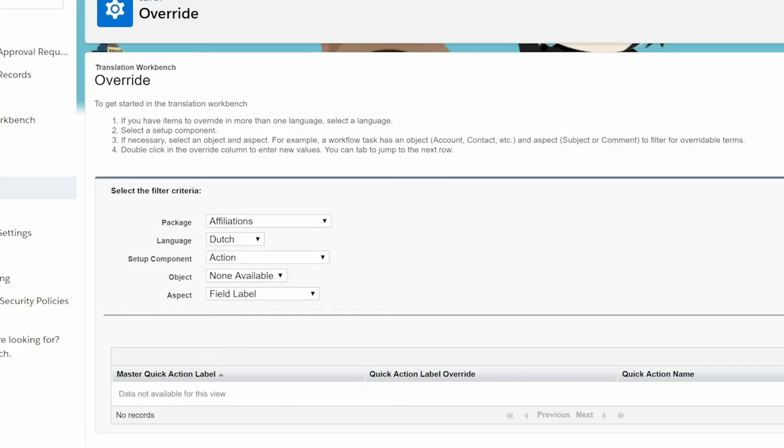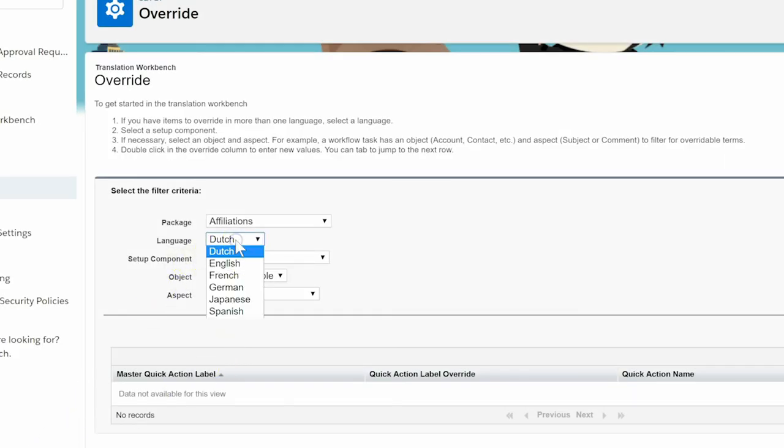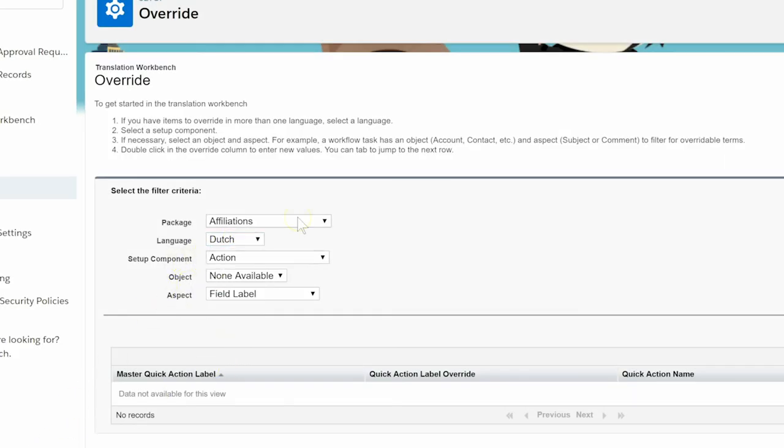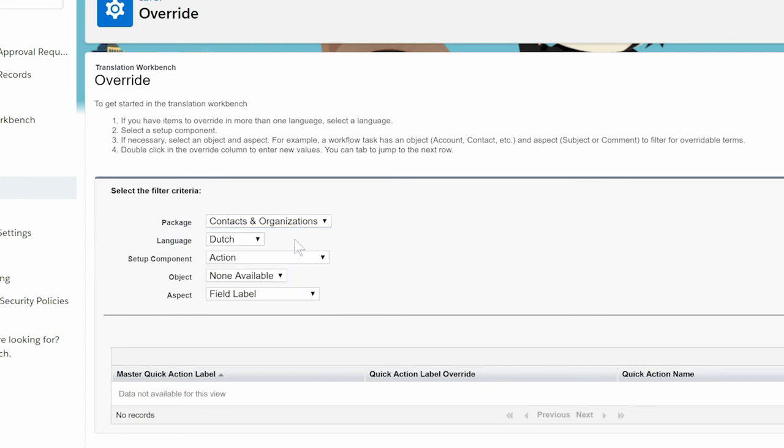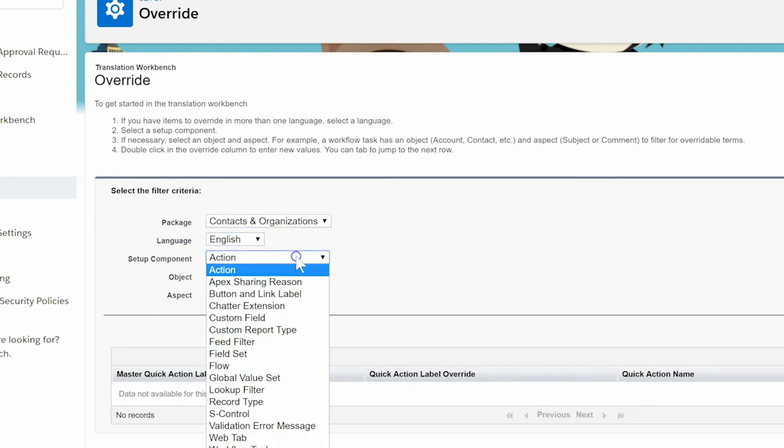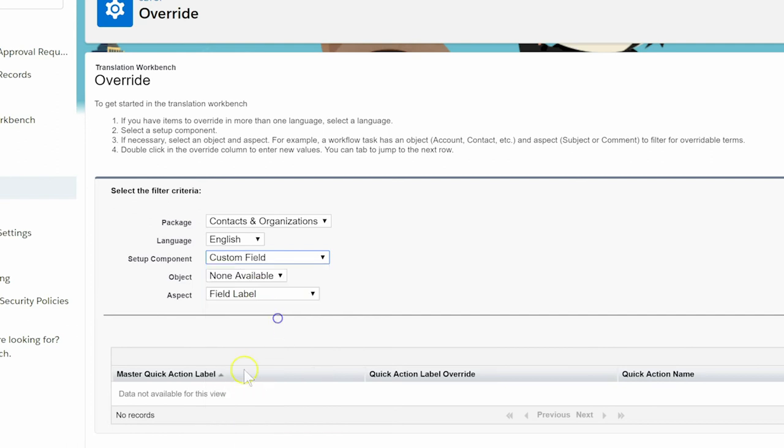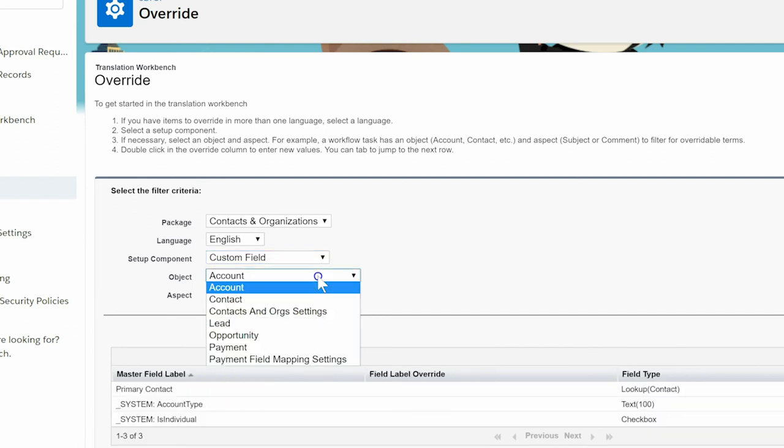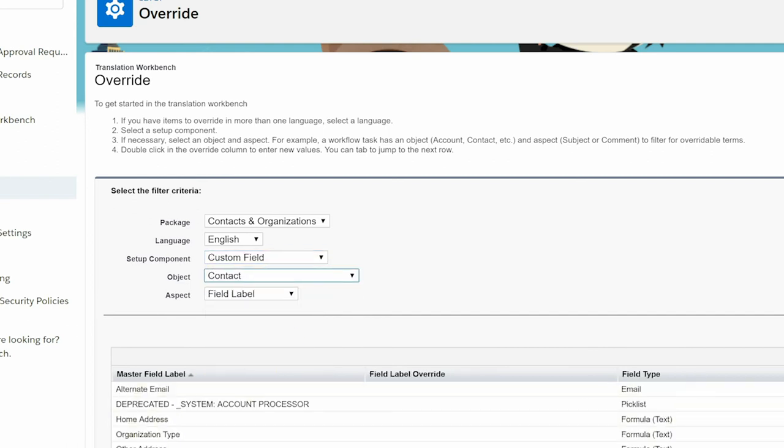On the Override screen, we'll choose the following from the dropdowns: Contacts and Organizations from Package, English from Language, Custom Field from Setup Component, Contact from Object, and Field Label from Aspect.